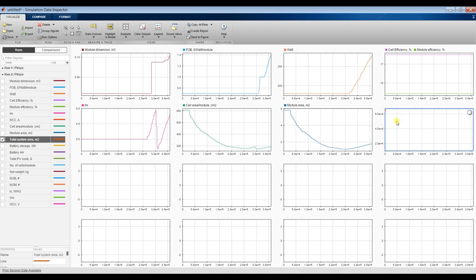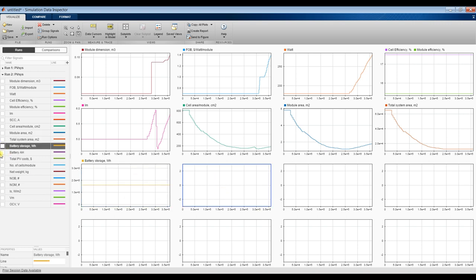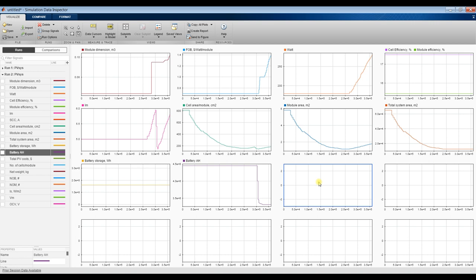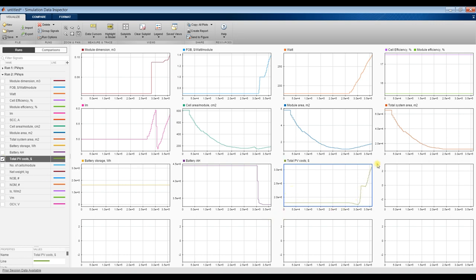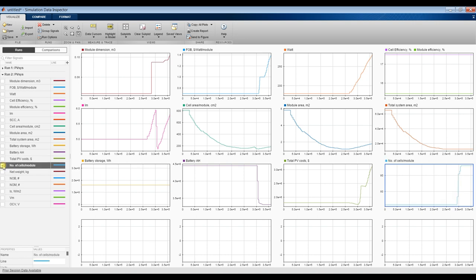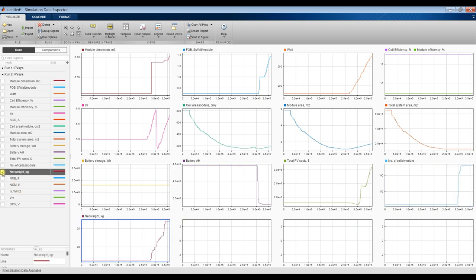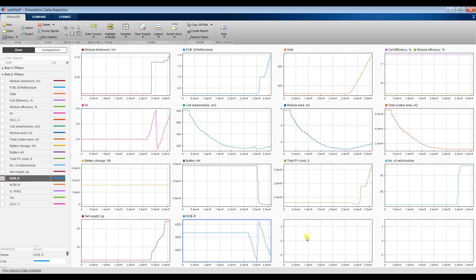Module area remains the same. Total system area decreased - this shows the effect of module type and solar radiation. Battery storage in ampere-hours, total PV costs, number of cells per module, net weight, number of batteries, and number of modules all decreased.